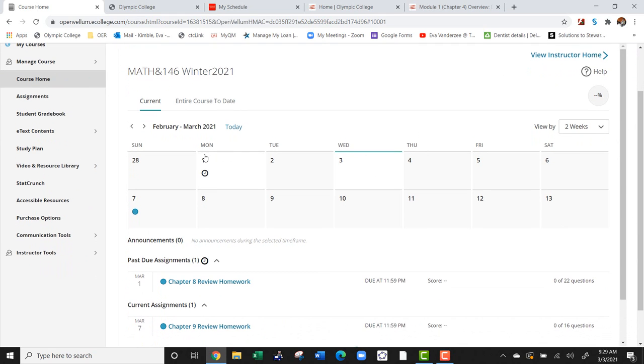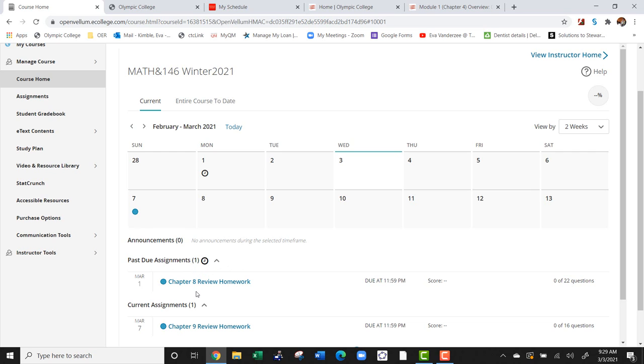In this current class, we have a clock which shows that a homework is past due. We also have a blue dot that shows us our current homework. You can either click there or you can click down here to access that homework.